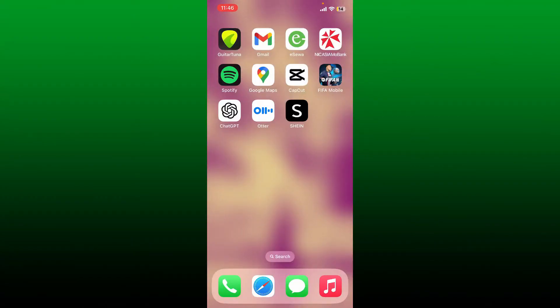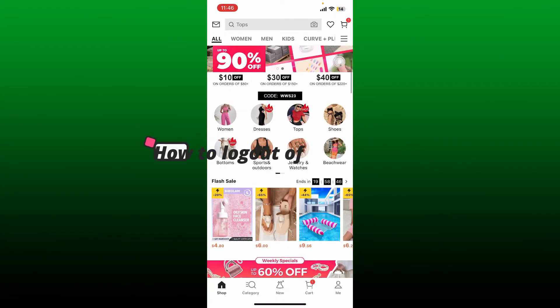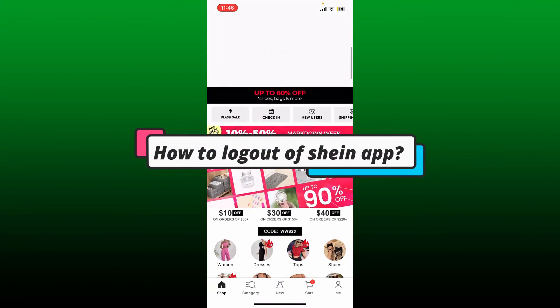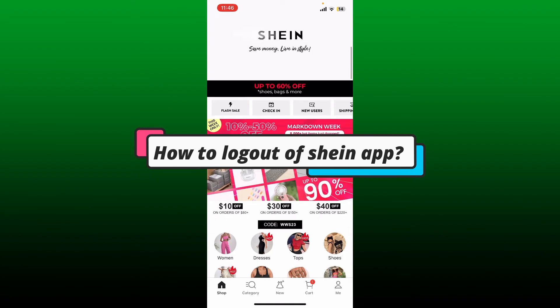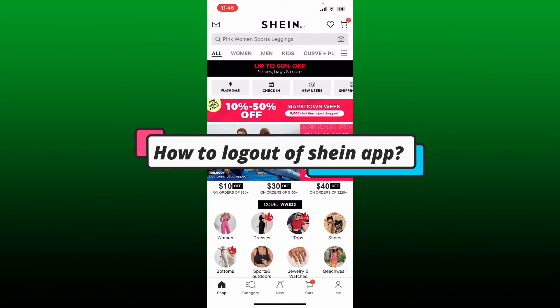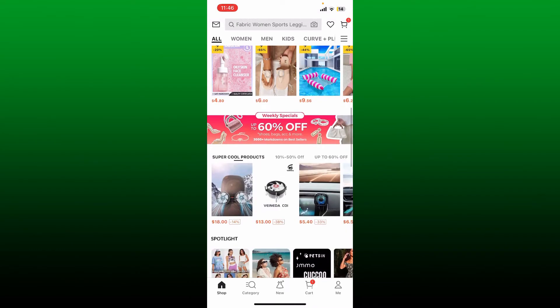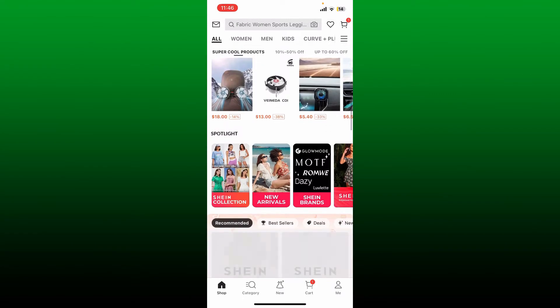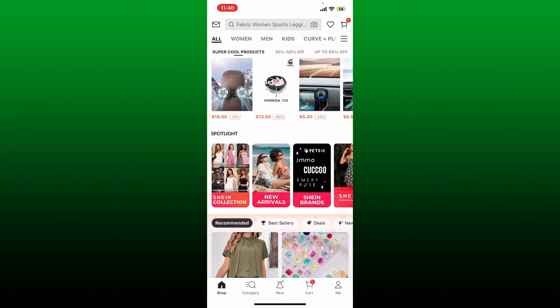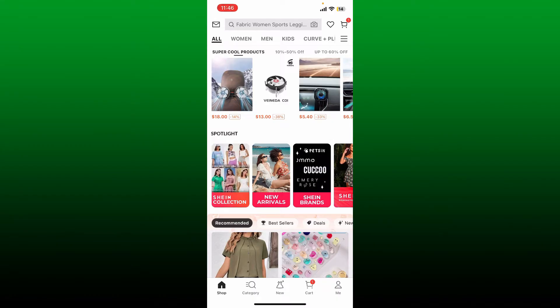Hello everyone, welcome back to another video from Webtech Tutorial. Today I'm going to be guiding you through a quick and simple process on how to easily log out of your Shein application. If you are done using Shein for the day and you'd like to log out of your account so that no one else will be able to access it, then this video is for you.